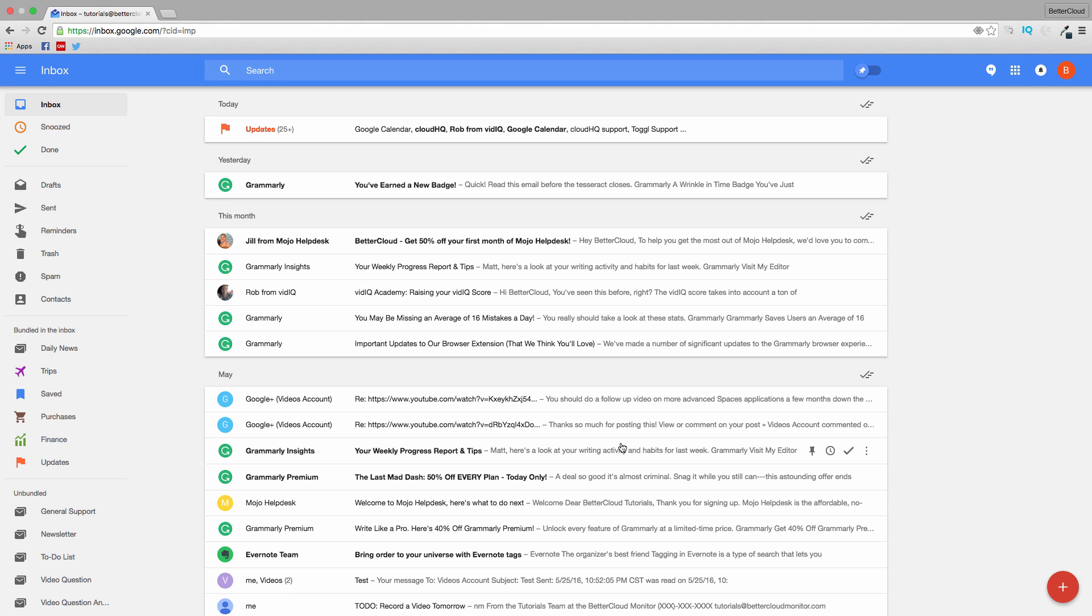The idea behind Inbox is to give a lot more attention to the emails that are important to you and group the messages that may be a little less important so you can access them whenever you have time.